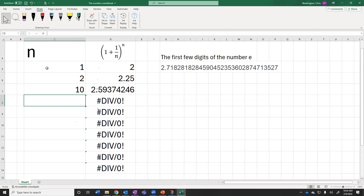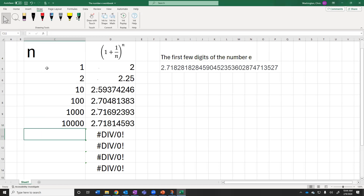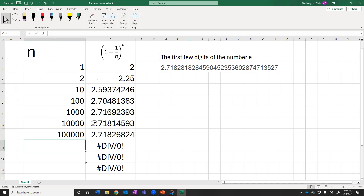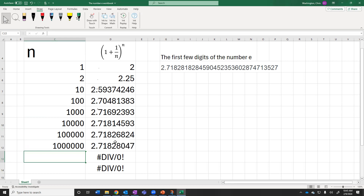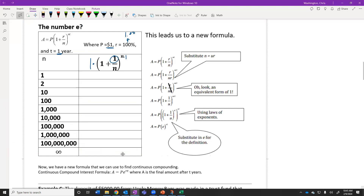Compounding 100 times gives $2.70. Compounding 1,000 times gives $2.72 — it didn't increase much. Compounding 10,000 times is still $2.72. Compounding 100,000 times is still $2.72. Notice the decimals: 2.7 stayed the same, then 2.71 matched at two decimals, then 2.718 matched at three decimals, then with a million compoundings four decimals matched, and with 100 million five decimals matched.